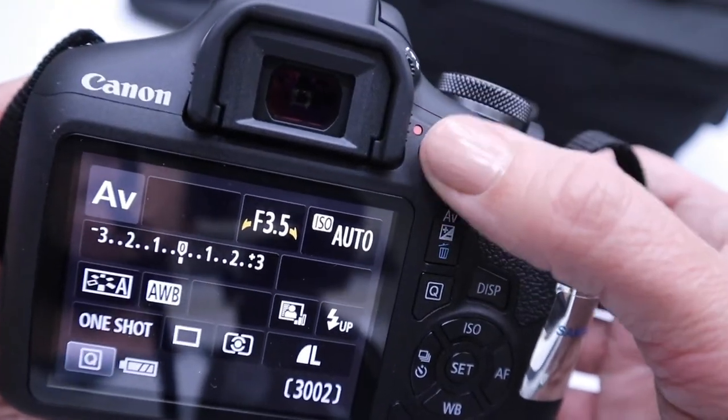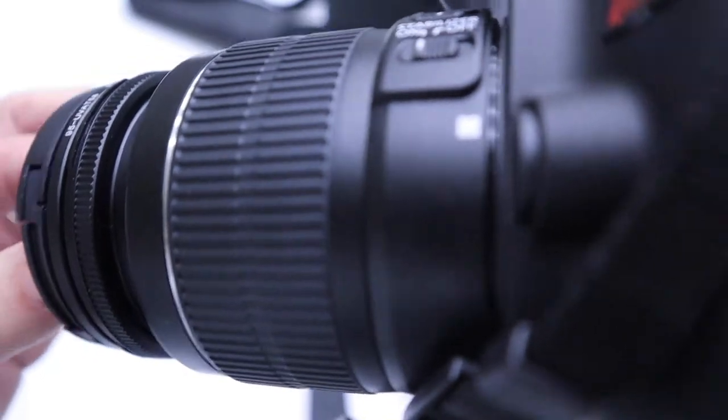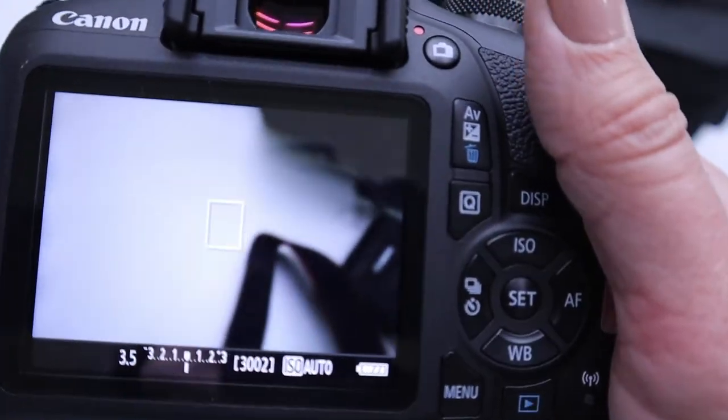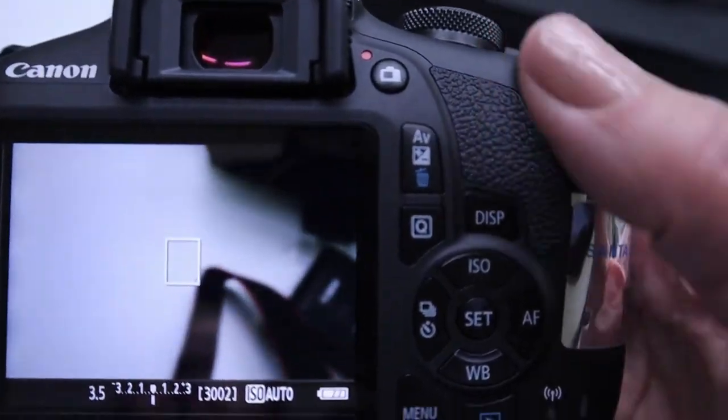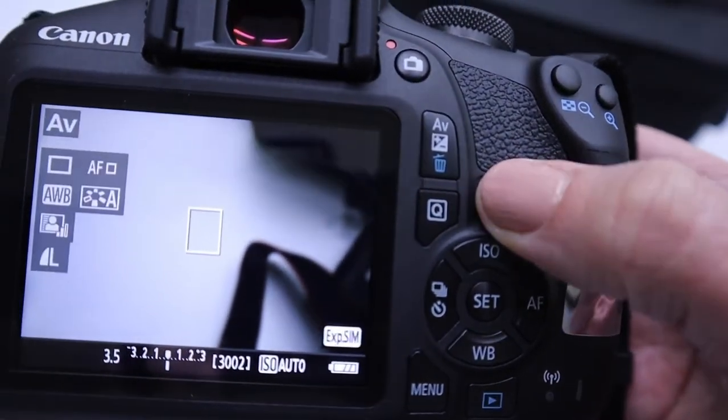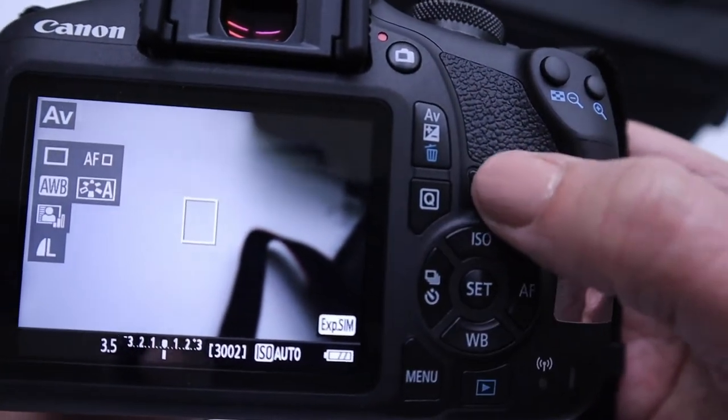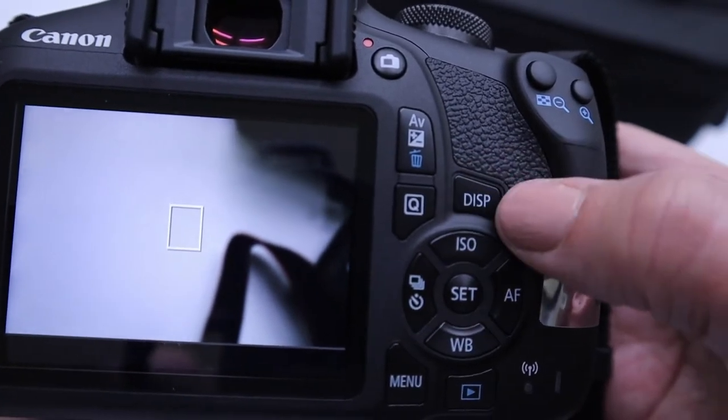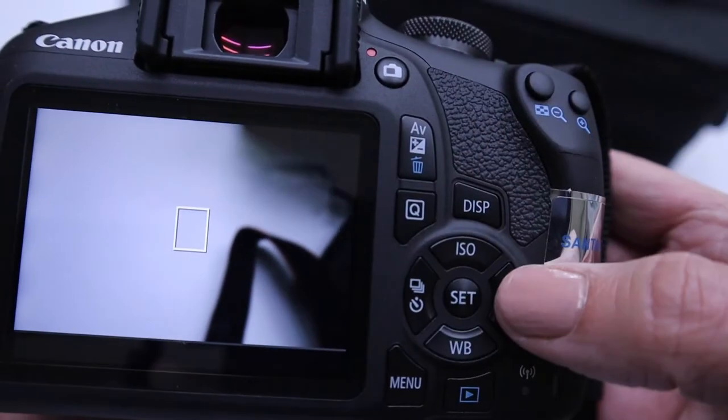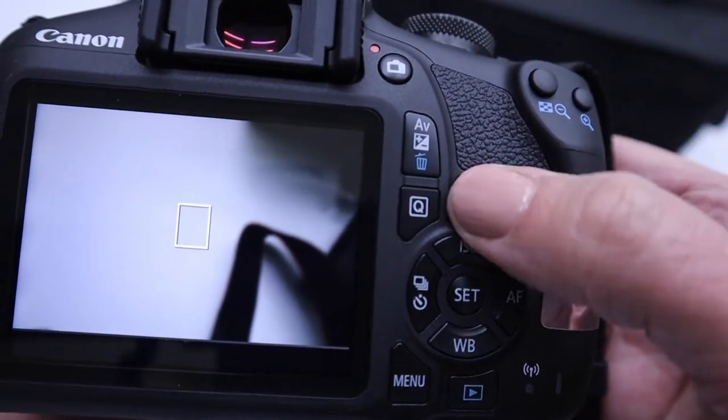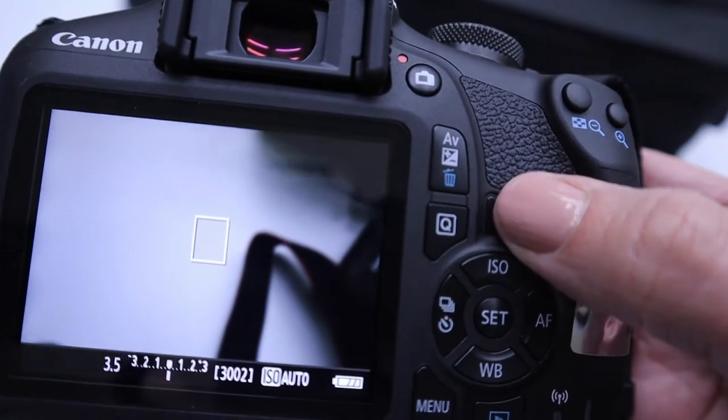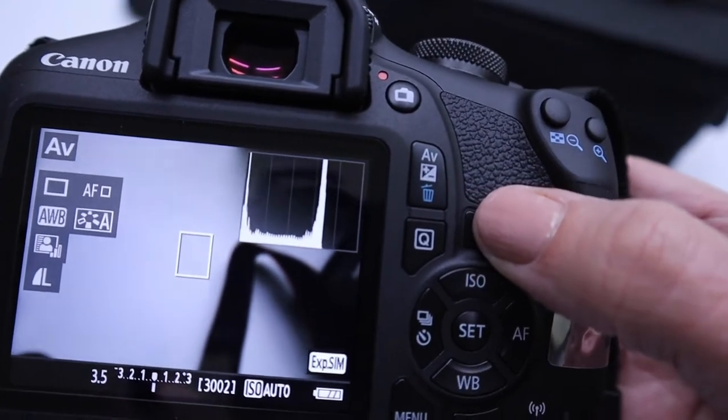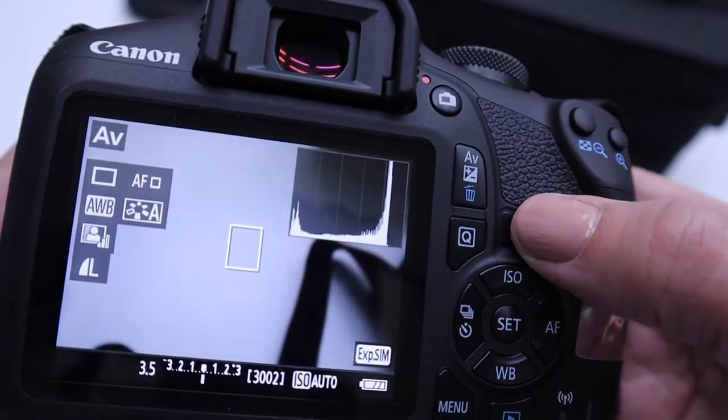This button right here toggles between looking through the viewfinder and looking through the LCD. Every time you click display, it adds more information or takes it away. So if you want your display to have nothing on it, just toggle, click on this display button, and each time you click, more information will pop up. There's our histogram.